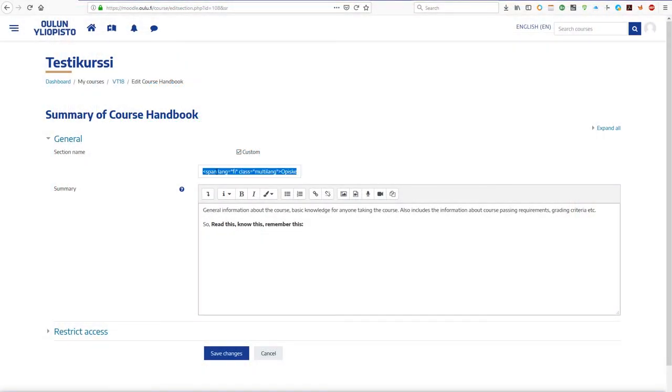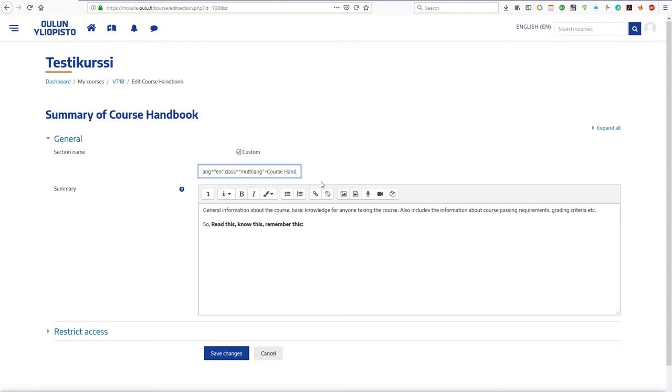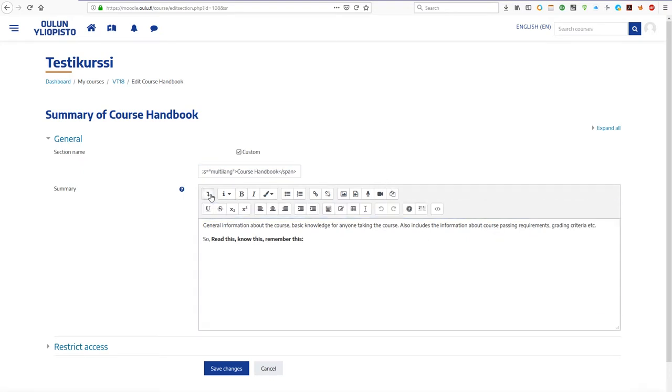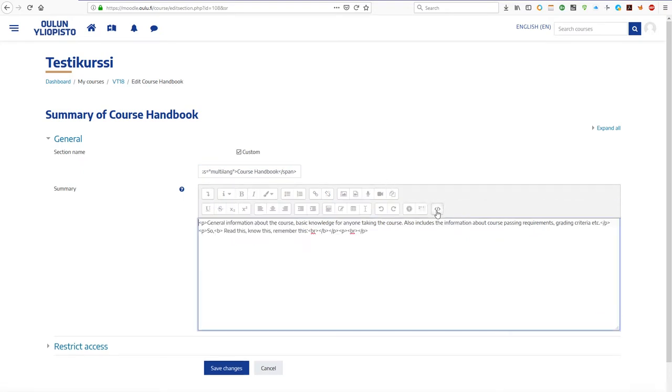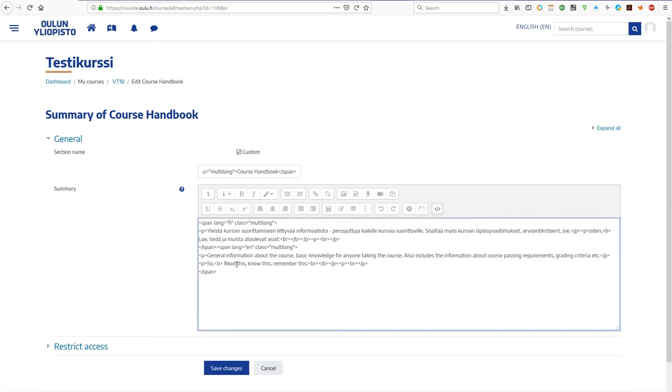For name fields, you can just insert the code around the text. For the content text, you might want to write the text first in all the desired languages in the standard editor, and then edit in the span elements accordingly with the HTML tag editor.